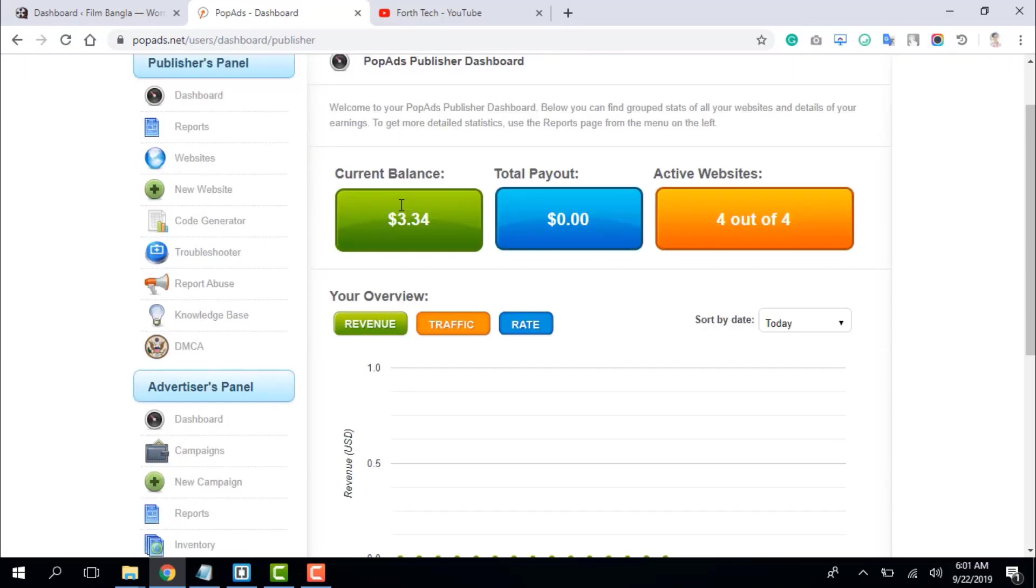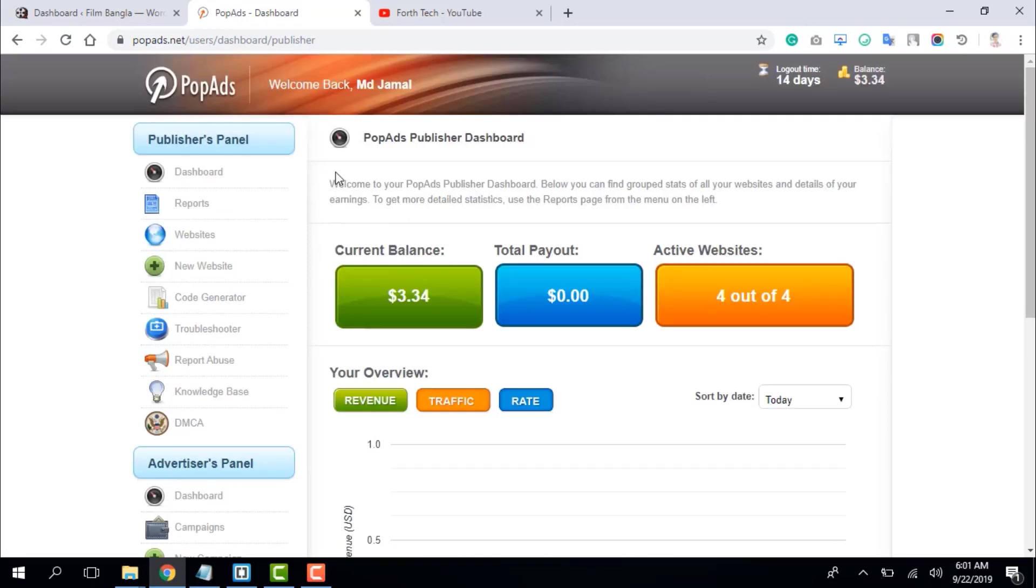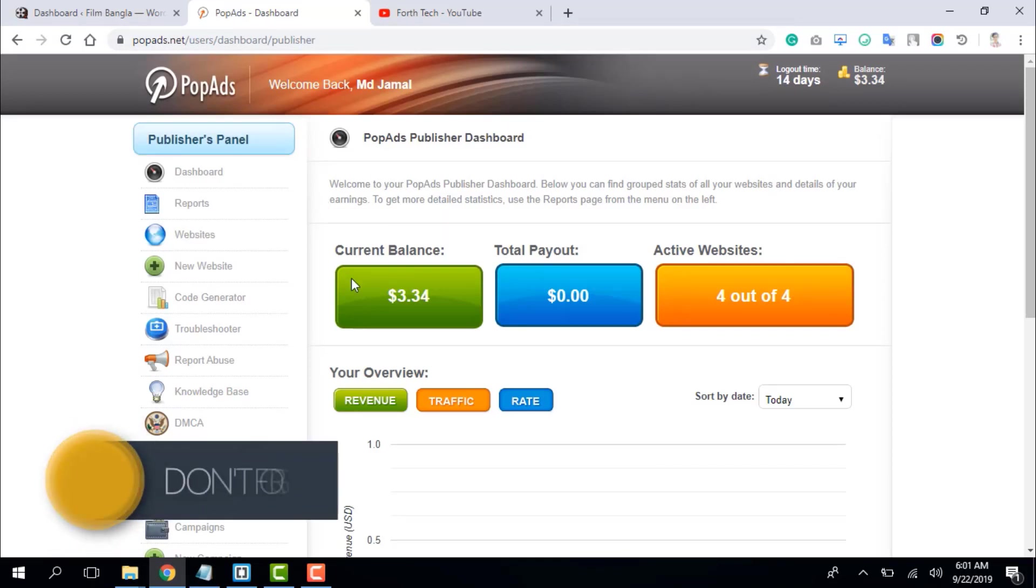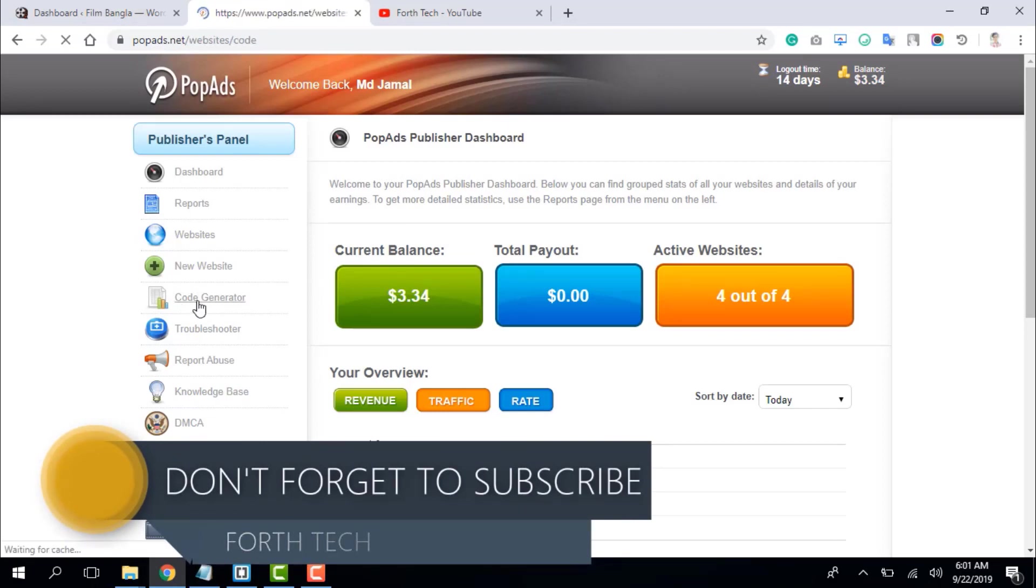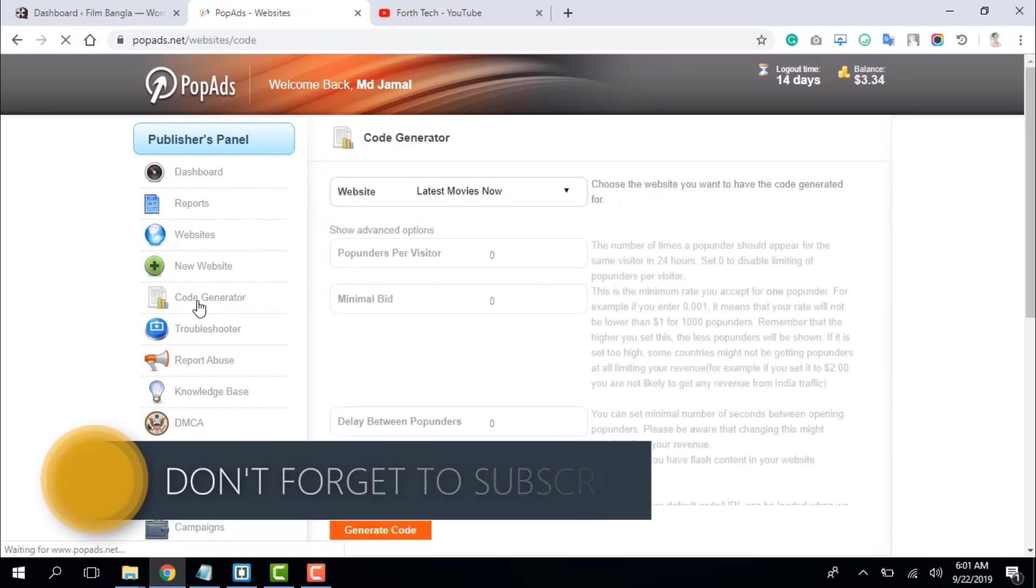So let's get started. First, we will open the dashboard, login to the page, then we will access the code generator and click on it.